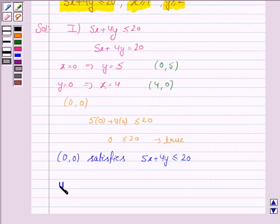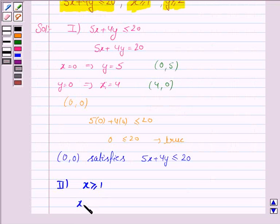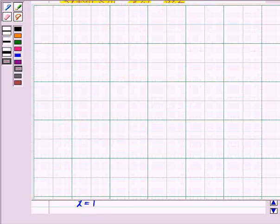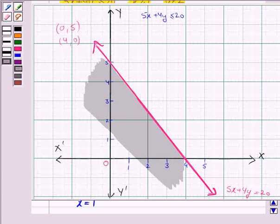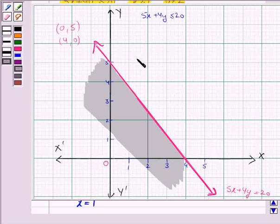The second inequality is x greater than or equal to 1, and its corresponding equation of line is x equal to 1. Let's draw the line x equal to 1.